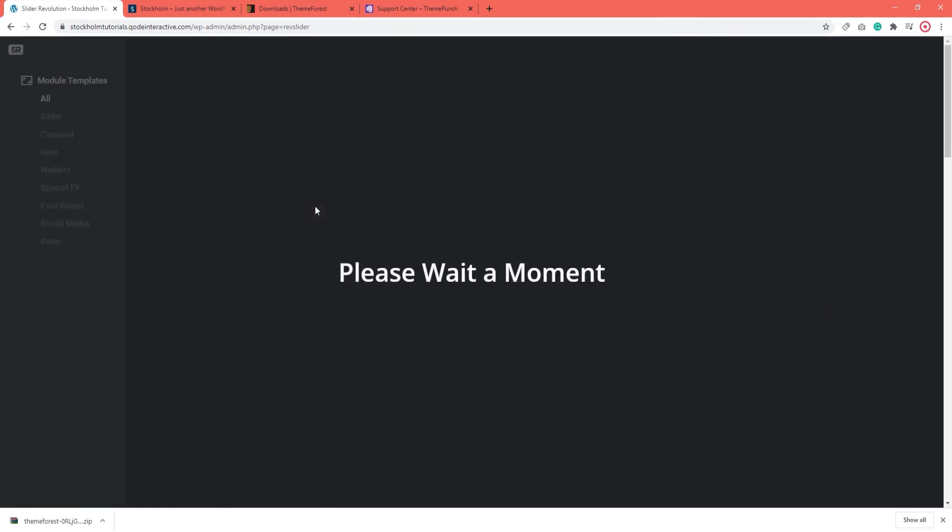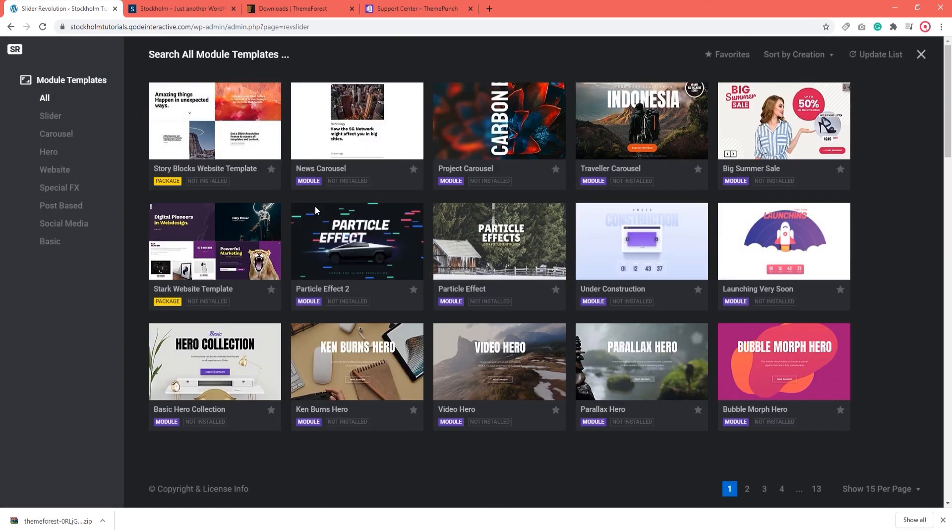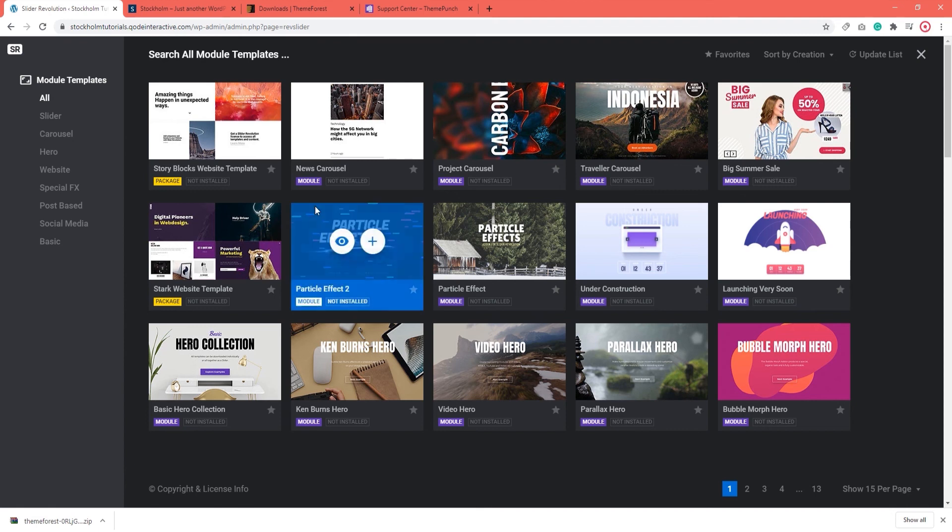When you click on it, you will get to see some templates that are provided by the Slider Revolution plugin. You can choose to import one of these templates. Simply click on the plus sign that appears when you hover over a template. Since there are several pages worth of different templates, you might find it easier to browse them if you sort them differently.